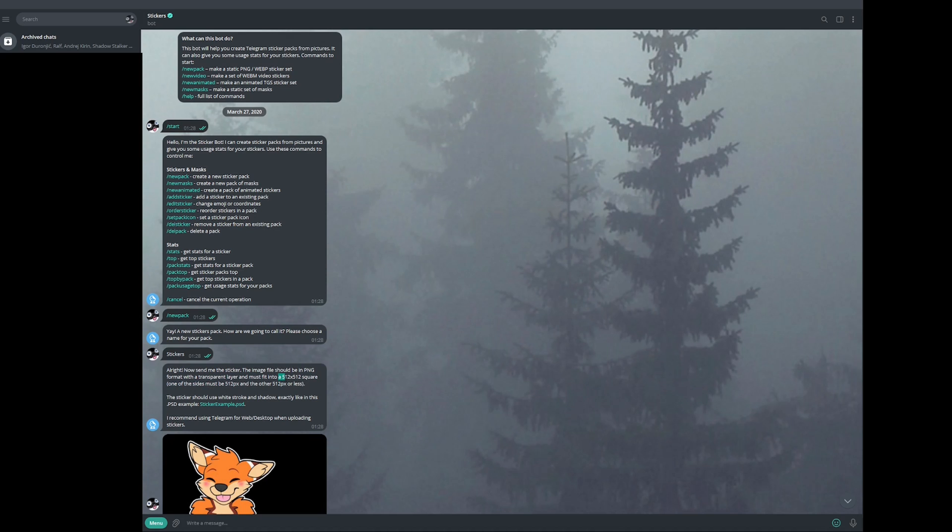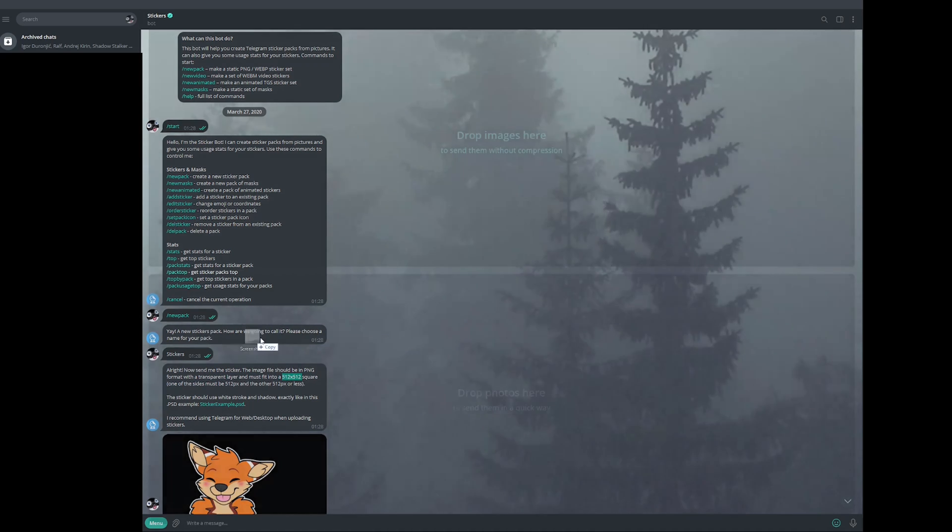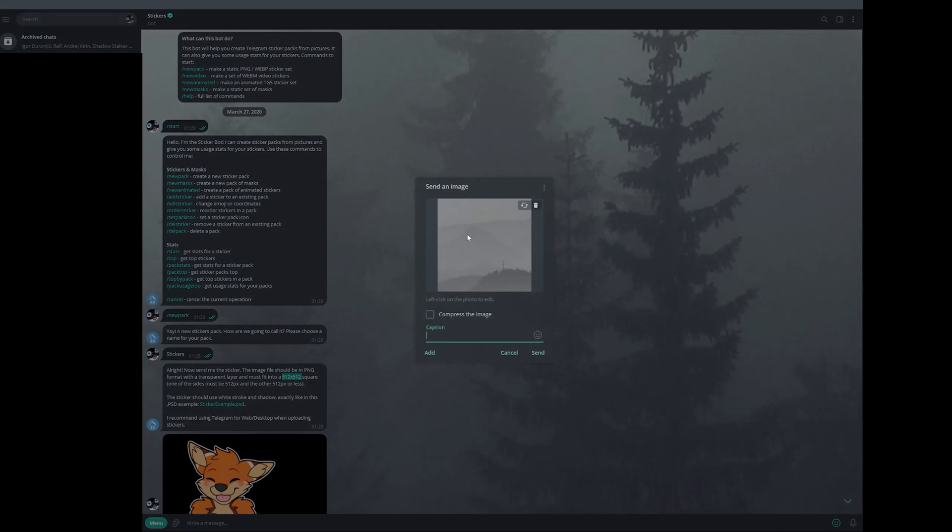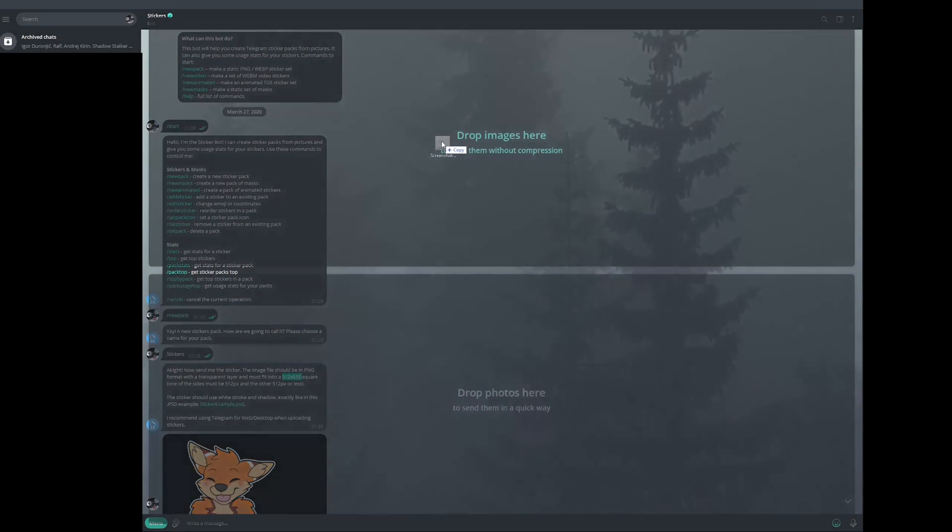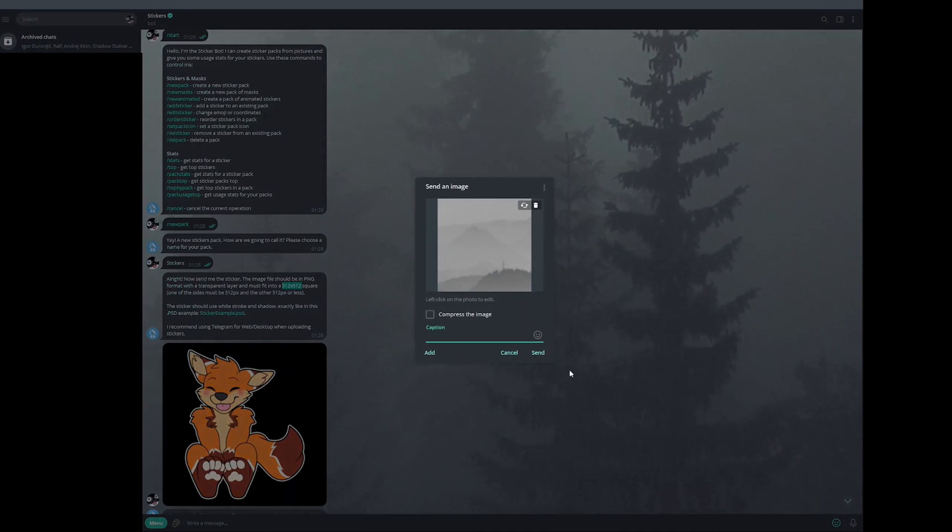And then once you set a specific name, now here you see it tells you you need 512 by 512. So what you're going to do is you're going to take that photo that you just saved on your desktop, drag it in here, and you're going to drag it as a first option. And then you're going to send it. Even if your image has white background, don't worry about that. You're not going to see that in the official stickers later on.